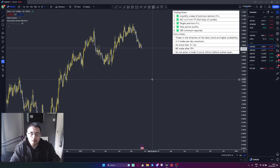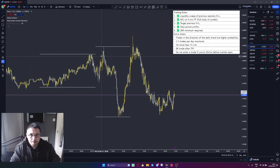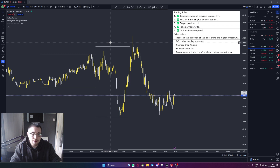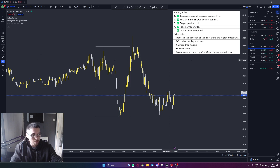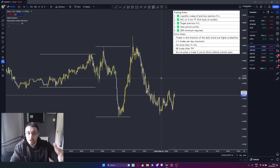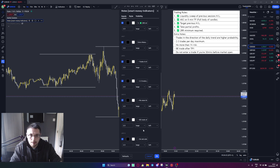A full body of a candle has to break. We target a previous higher or lower. We take partial take profits — 2R minimum is required for these trades. If the range doesn't give you that, you move on. Trading in the direction of the overall trend. Two to three trades maximum per day. No more than 1% risk per trade. Break even your trade after TP1. Do not take a trade if you are 30 minutes before a new session opens.